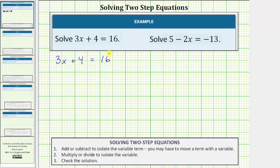In order to solve the equation, we need to isolate the variable on one side of the equation. Notice right now on the left side we have three x plus four. So we have multiplication here and addition here.